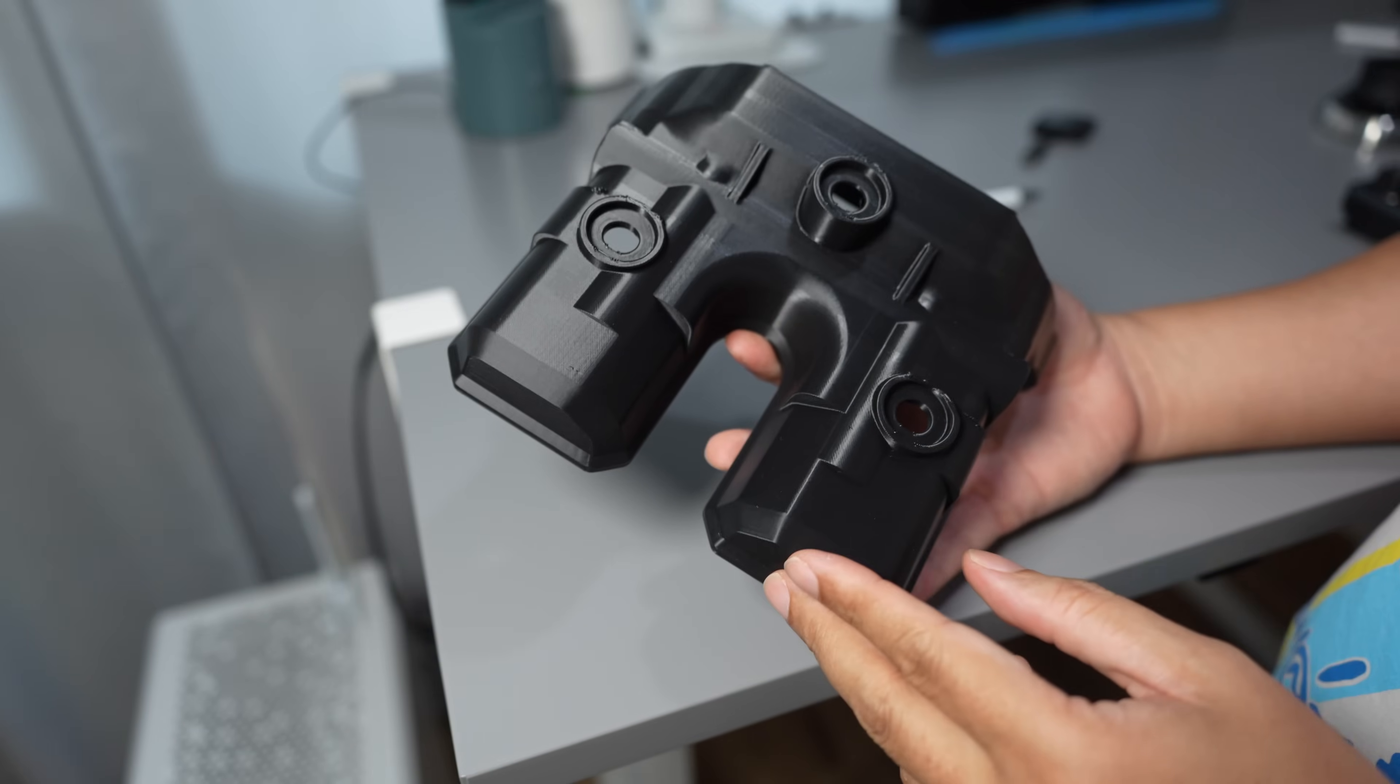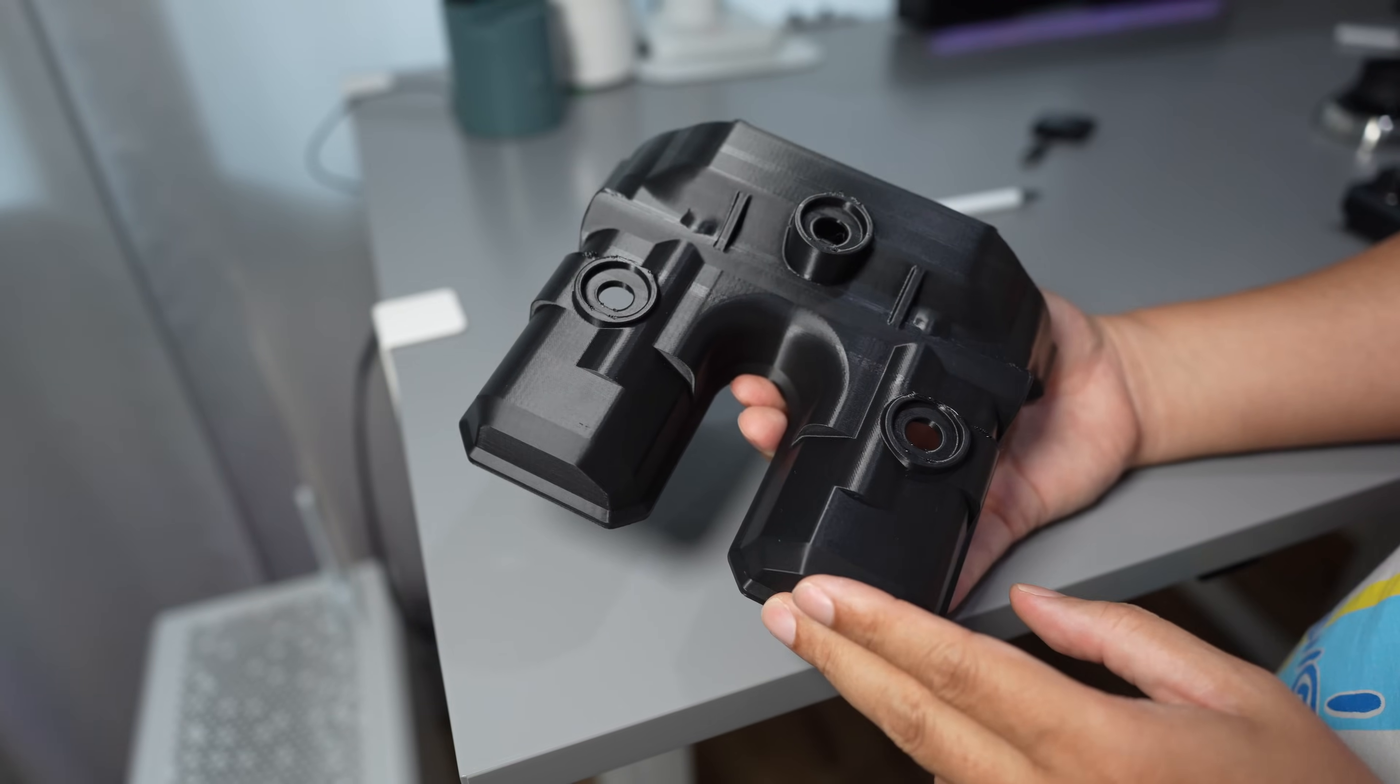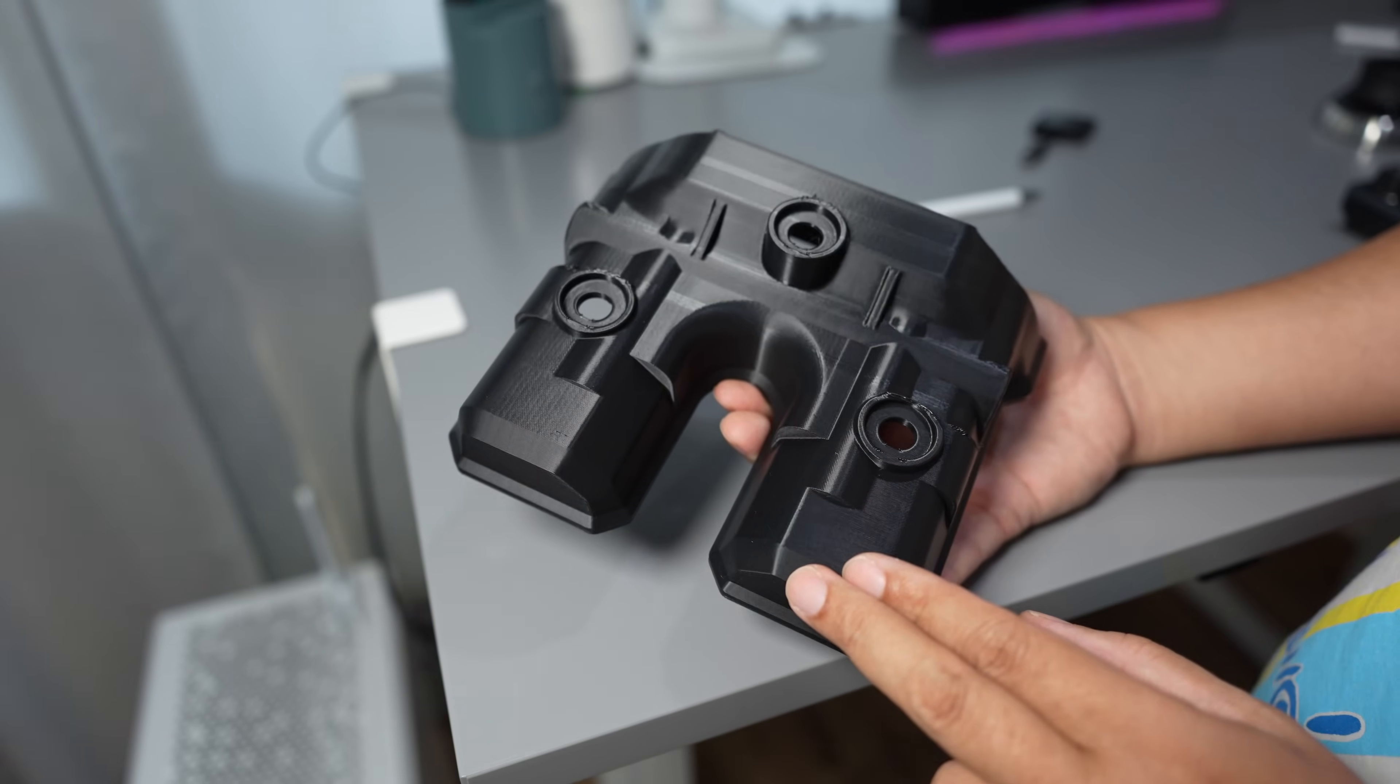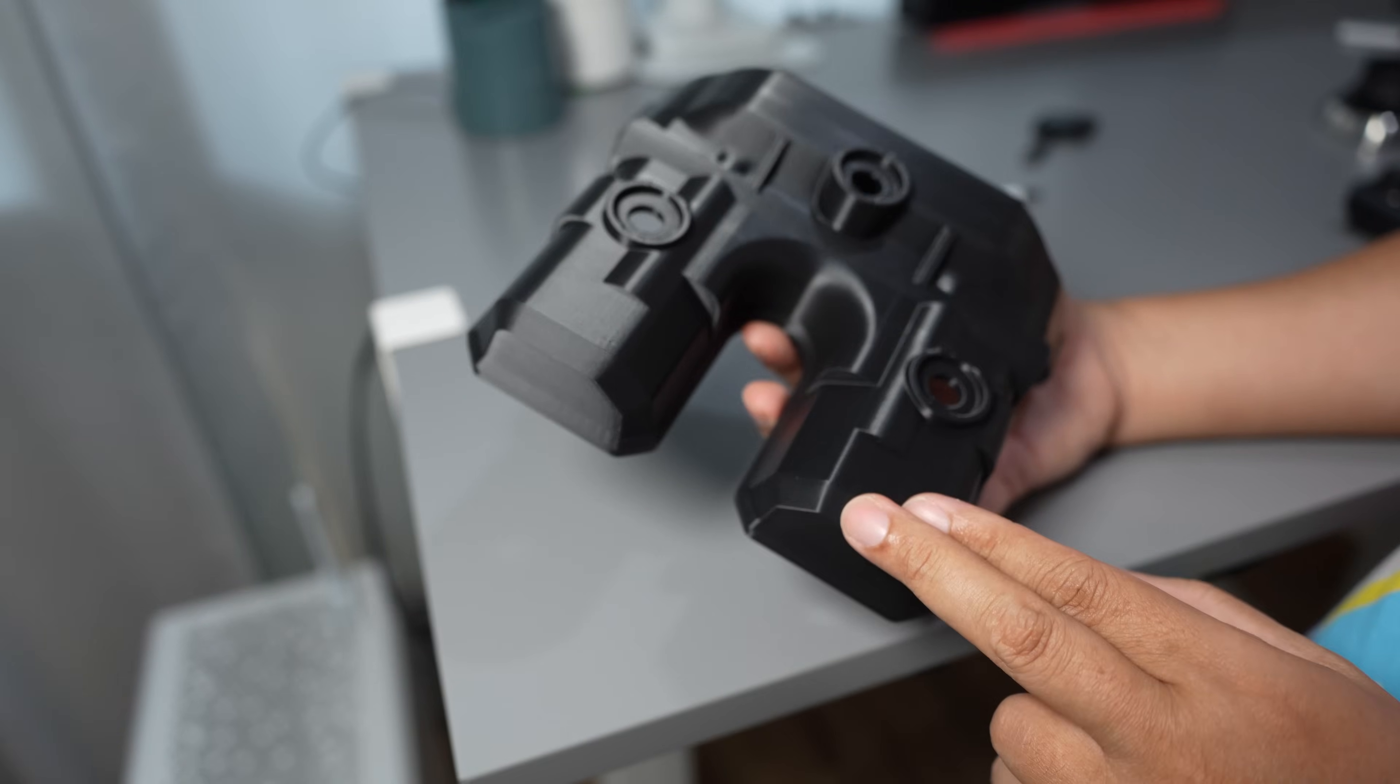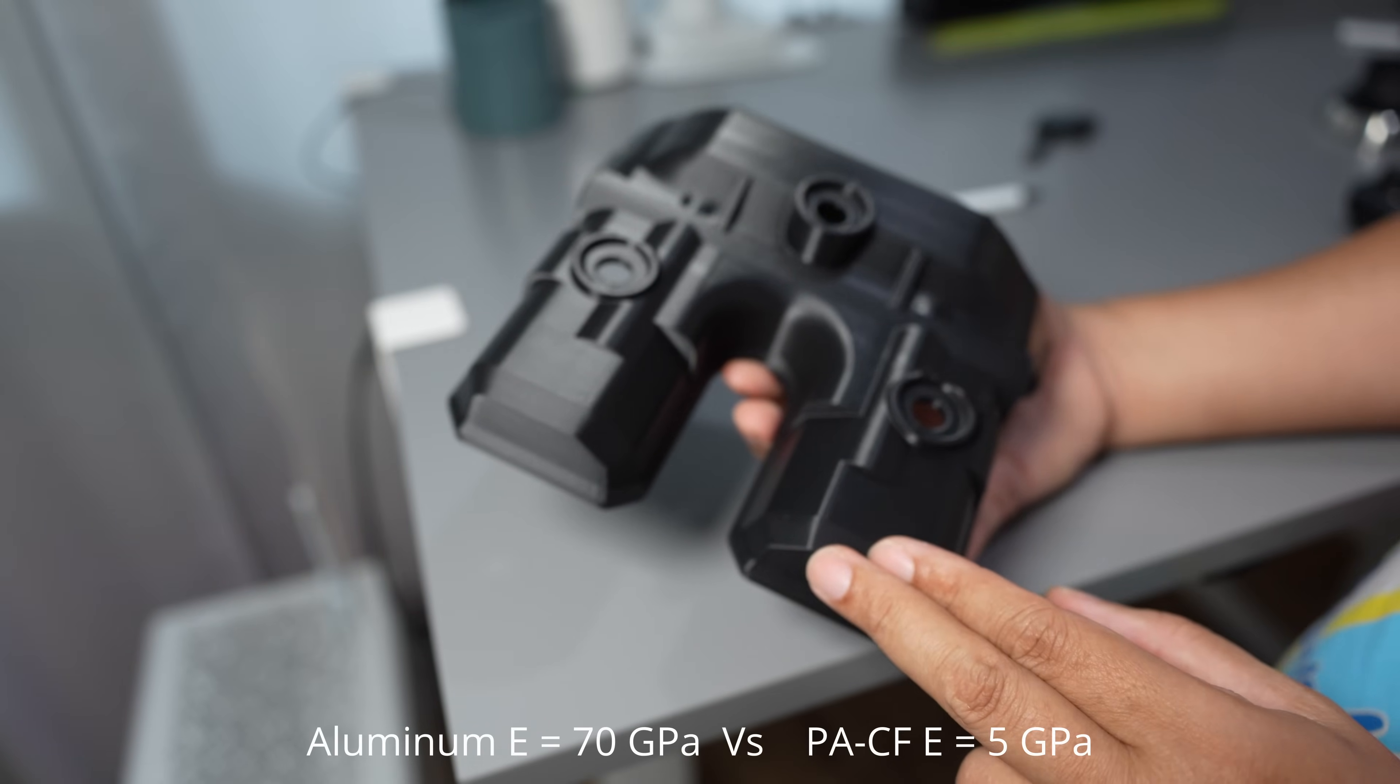Because the original part is made from cast aluminum which has a stiffness Young's modulus of 70 GPa. The aluminum is very stiff and if I print this with nylon carbon fiber, the stiffness is only 5 GPa.